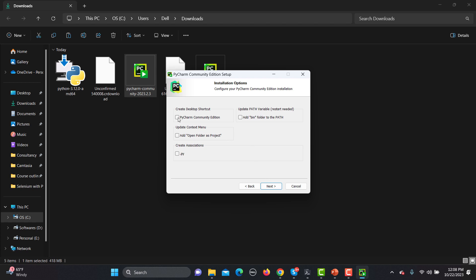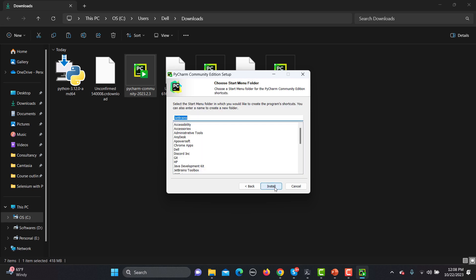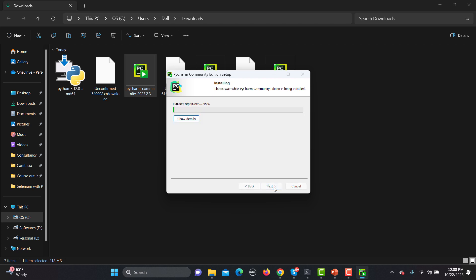Check on this one. Then do we need to create association with dot py? We can do that. We can also use the update path variable, just click on this one because we don't need to do it manually. Click Next. Now it will ask where to install exactly, so go with the default one, click on Install. It will now be installing PyCharm in our Windows machine.